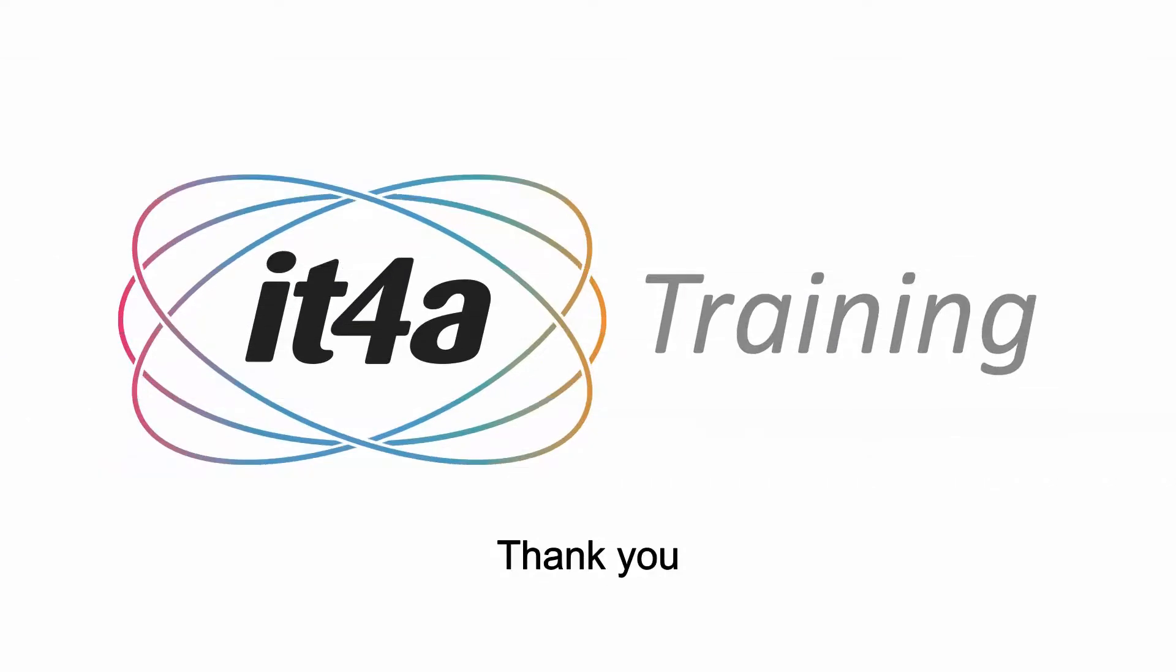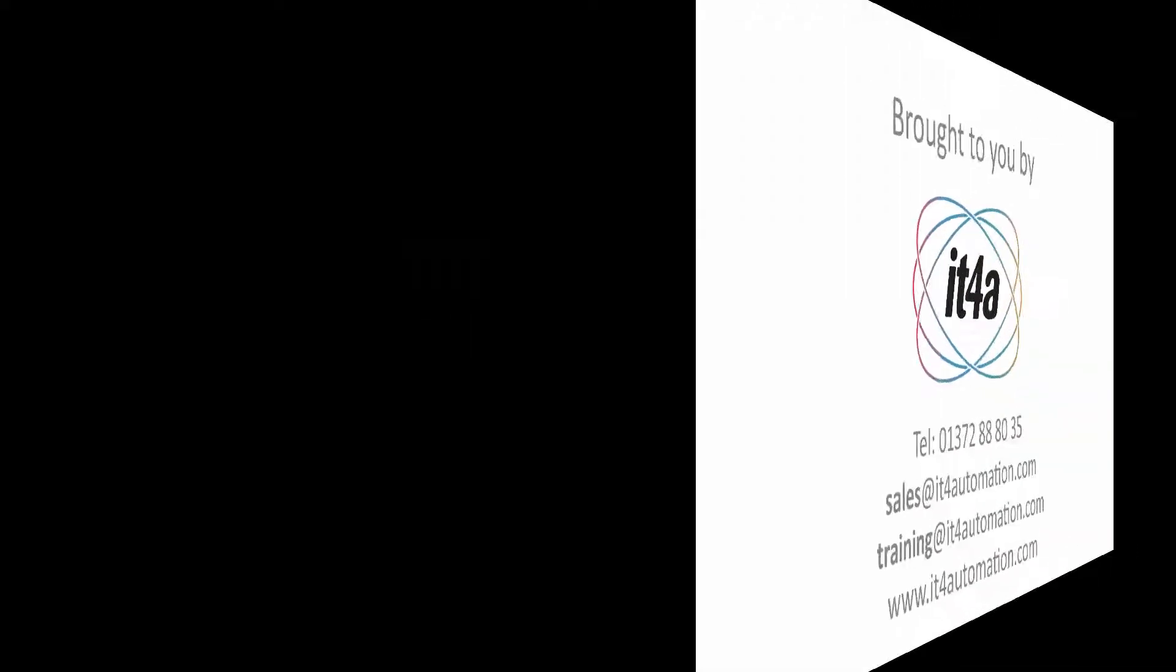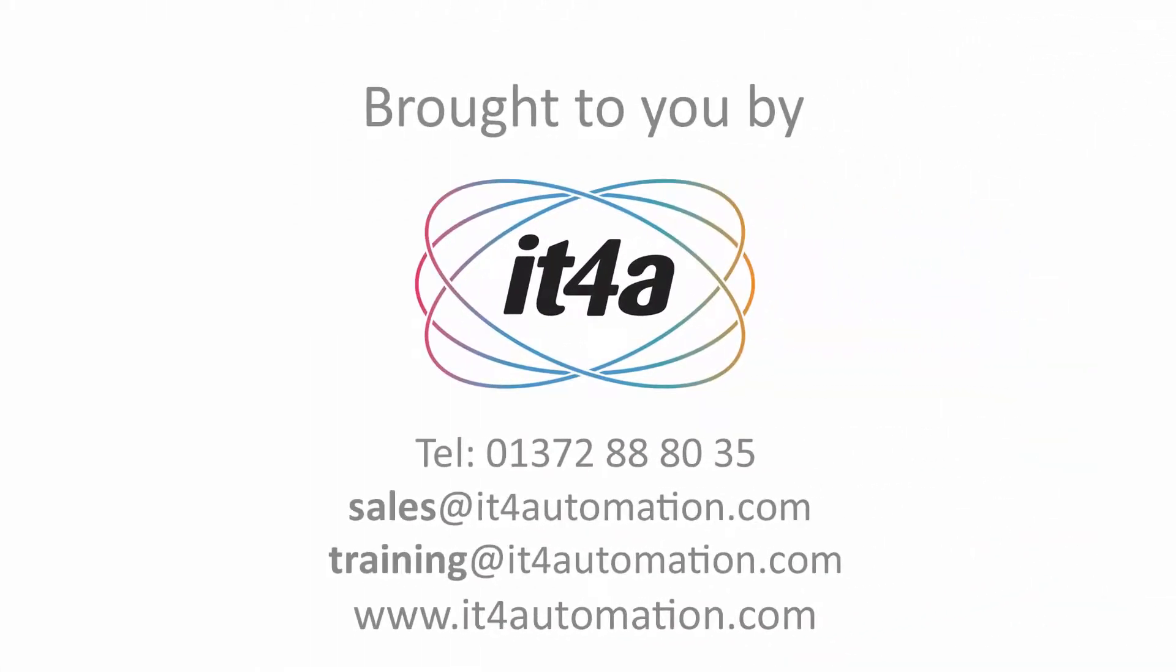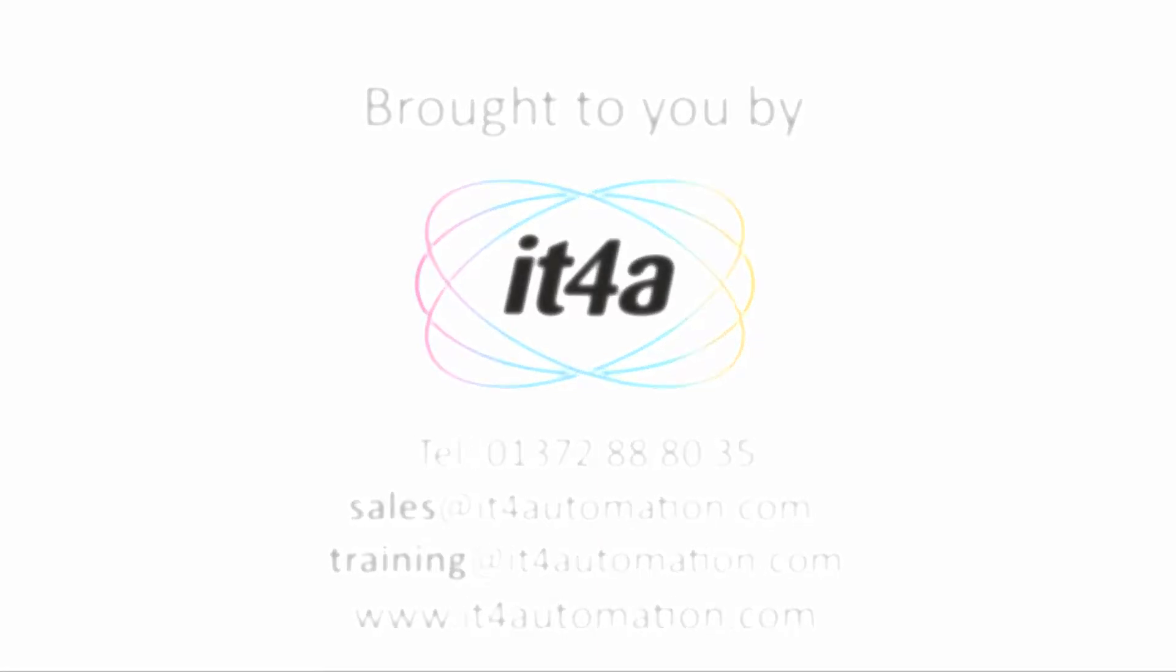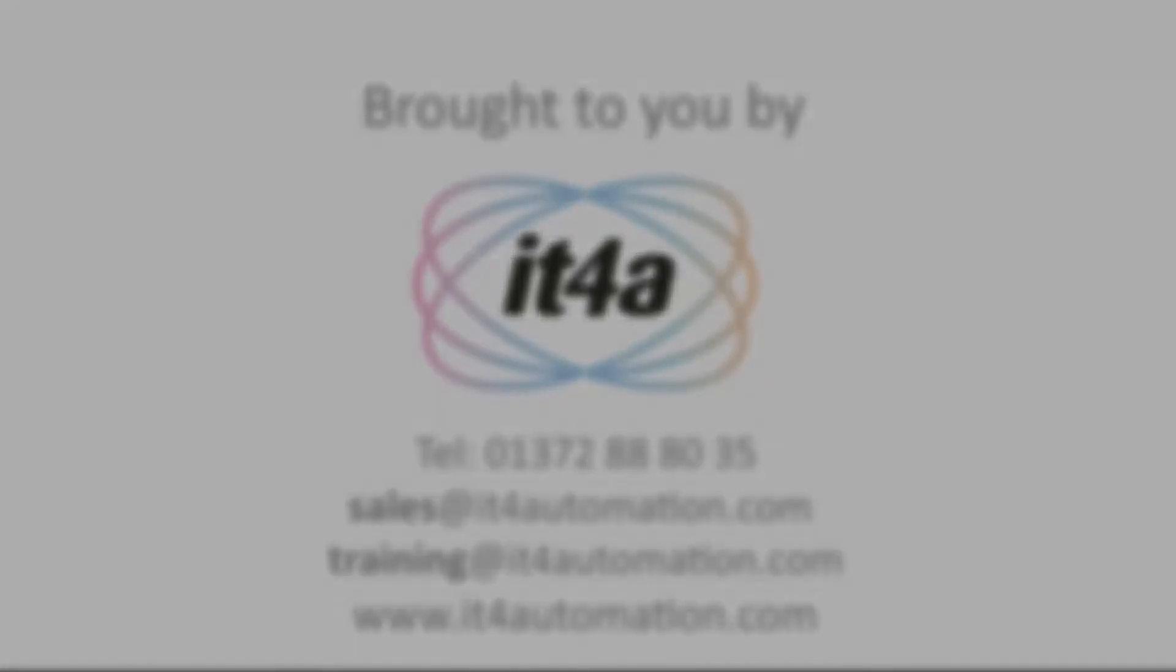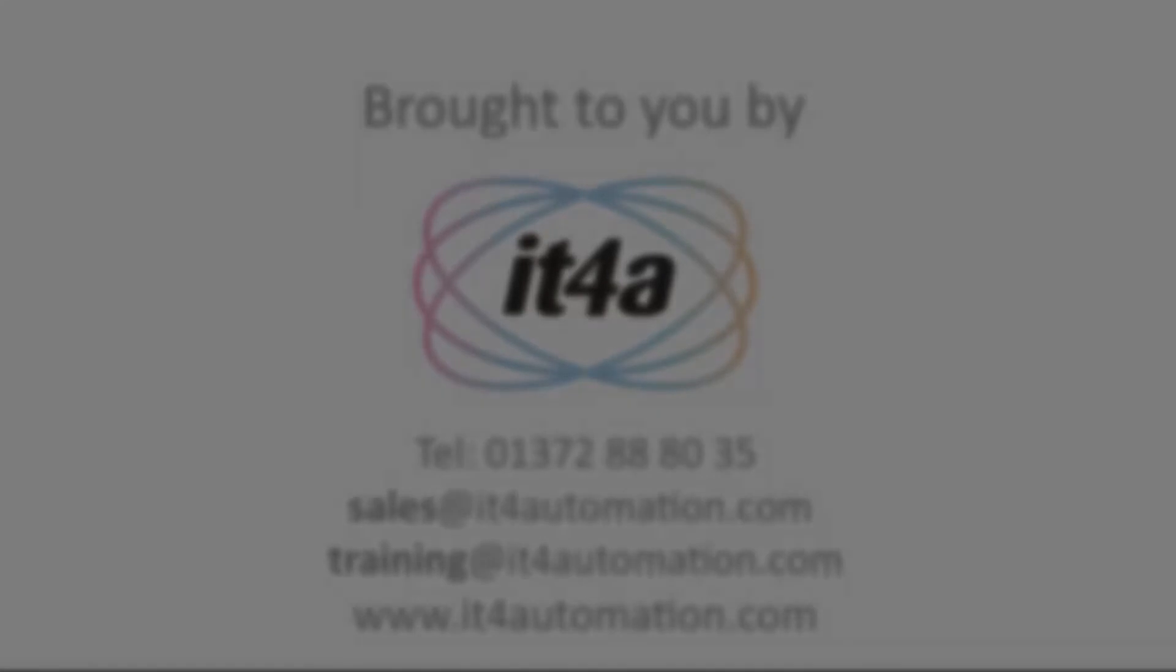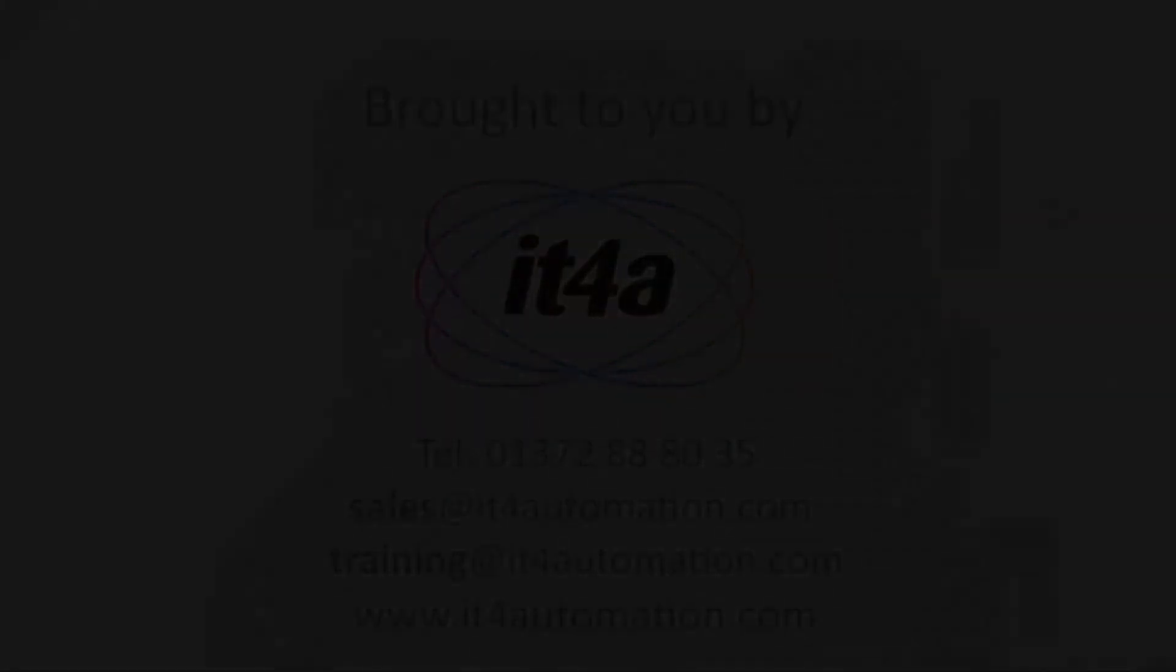Thank you very much for watching this video. I hope you enjoyed it. If you'd like any further information about products, project engineering services or training, please use these contact details. Thank you.